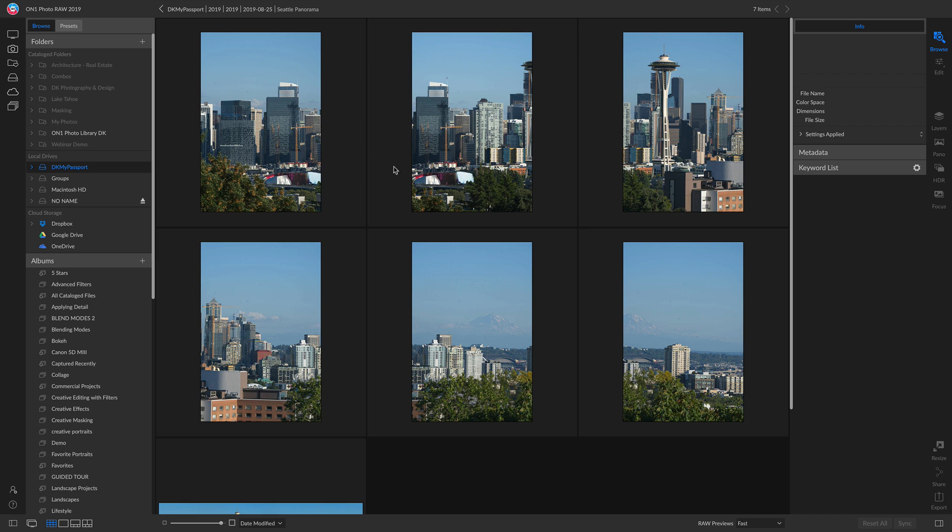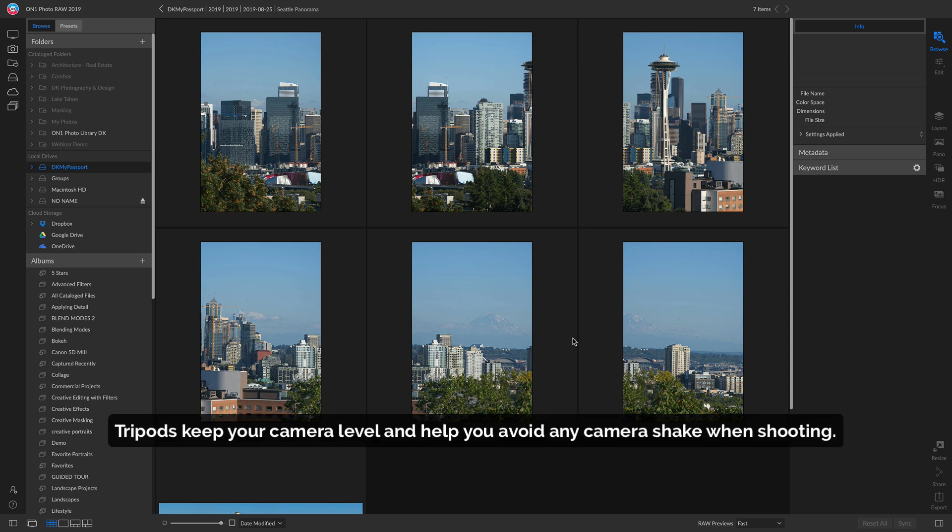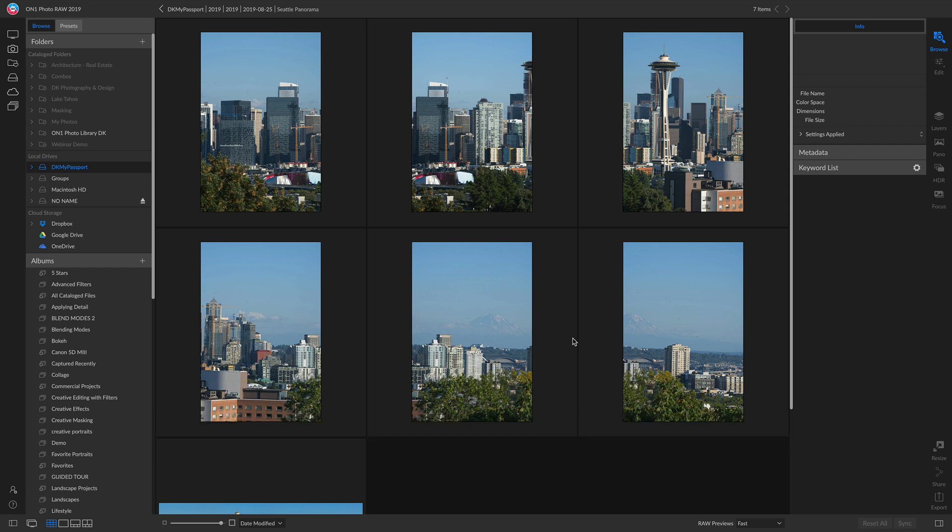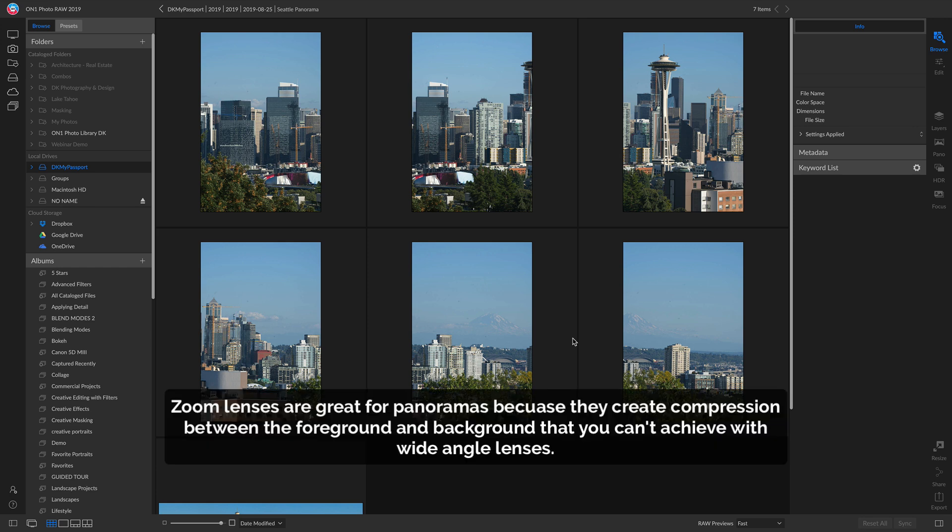Before we actually merge these together, let's talk about what you should use when shooting a panoramic photo. I would recommend using a tripod because it will allow you to keep your horizon line level when you're panning across your scene. Also, it will make sure your camera's nice and stable so that all your shots are nice and clear. Next thing I would recommend is try using a nice zoom lens, something like a 70 to 200 or 100 to 400, because it will create nice compression and make everything seem a lot larger.